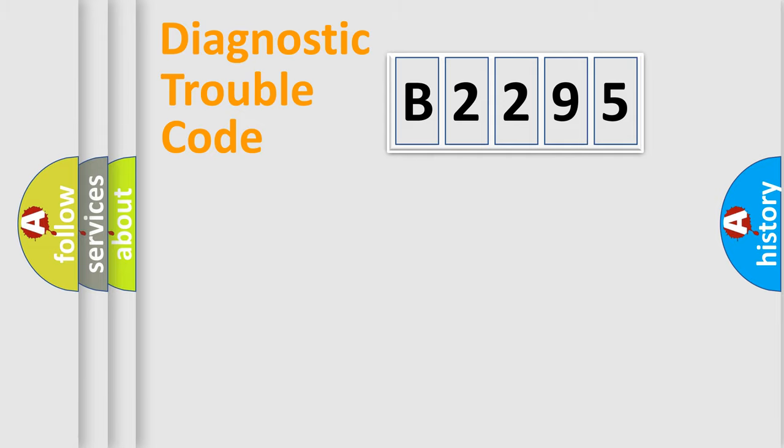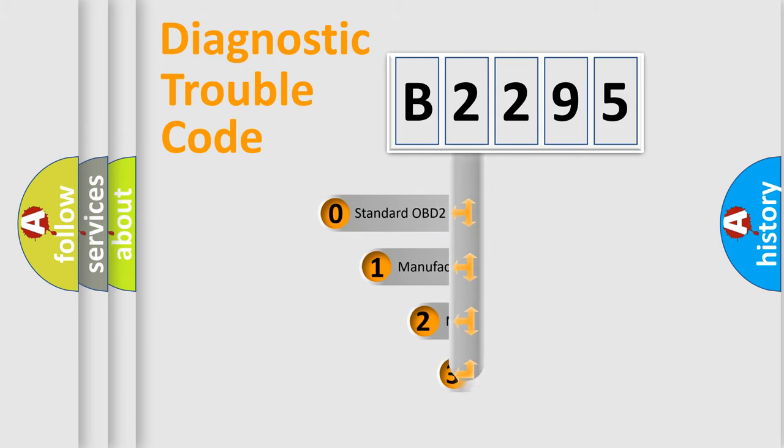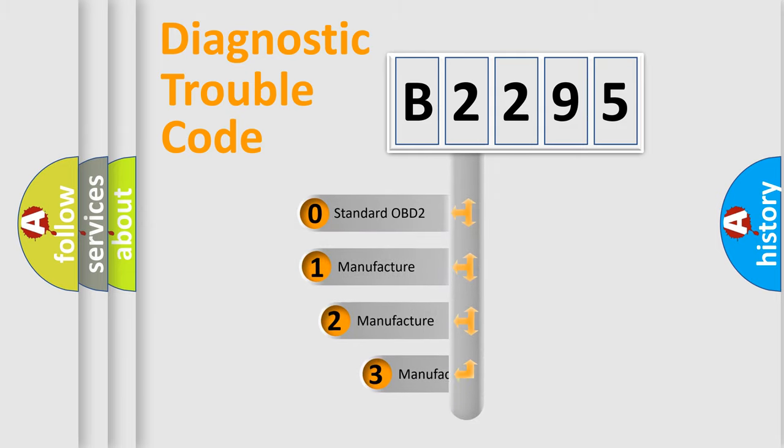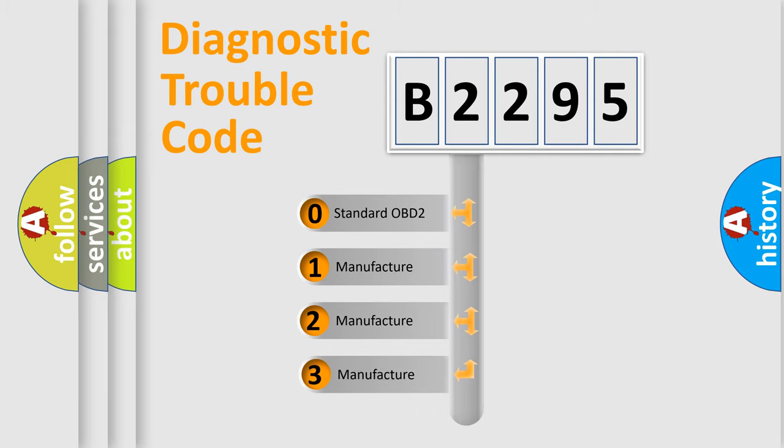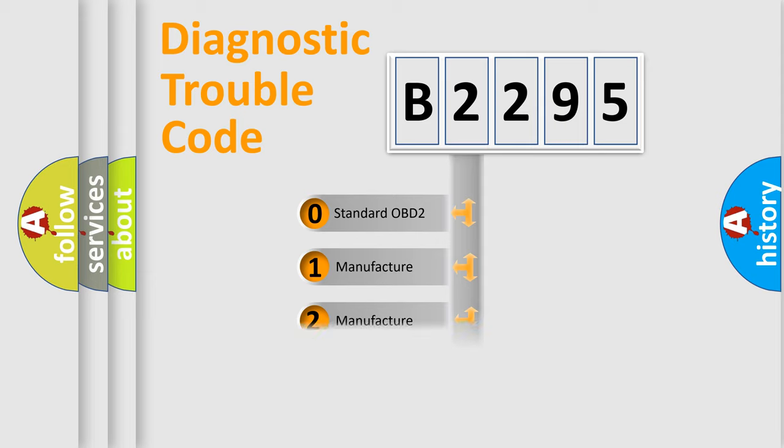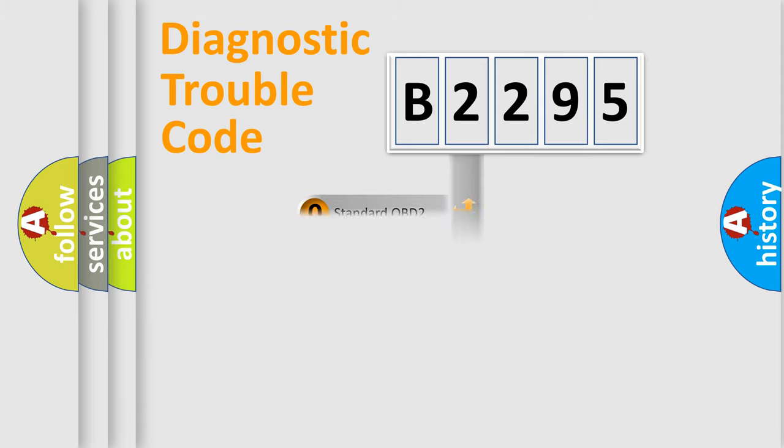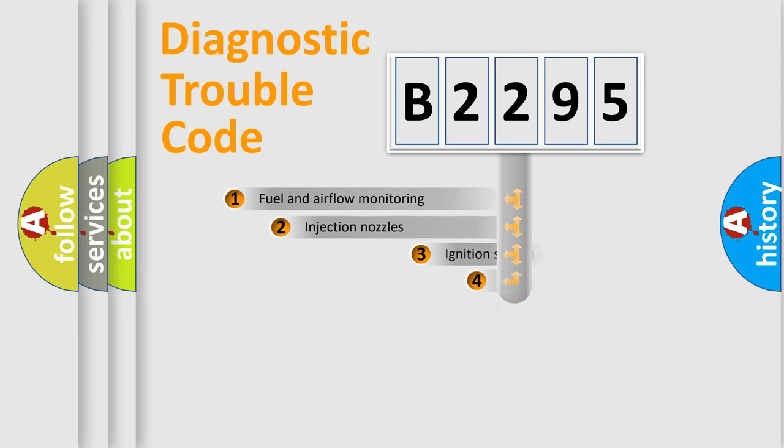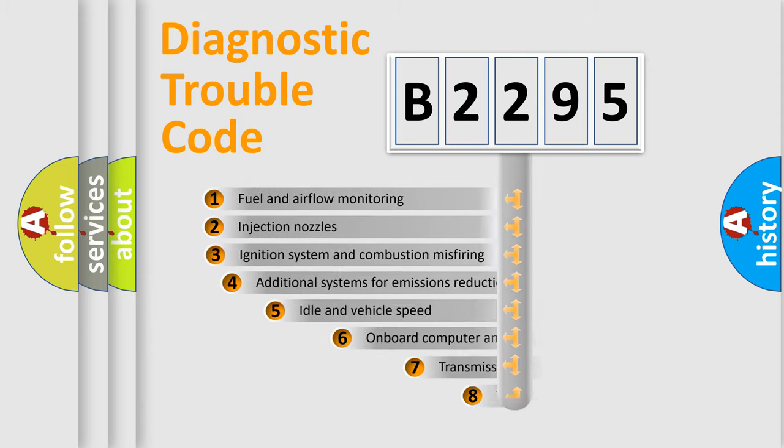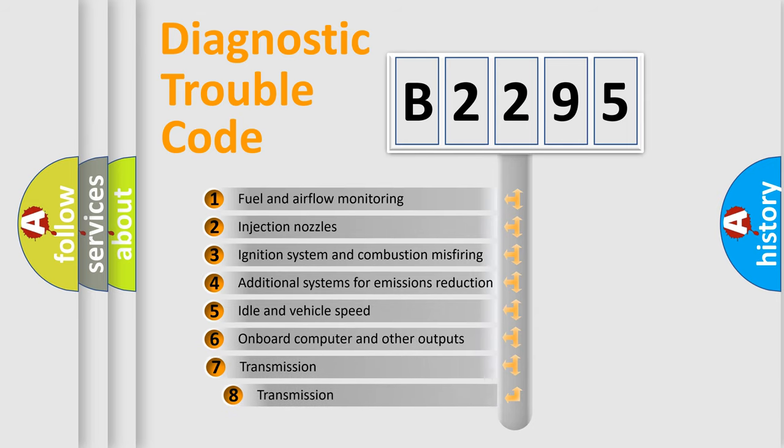Powertrain, Body, Chassis, Network. This distribution is defined in the first character code. If the second character is expressed as zero, it is a standardized error. In the case of numbers 1, 2, 3, it is a car-specific error.